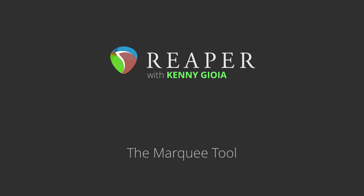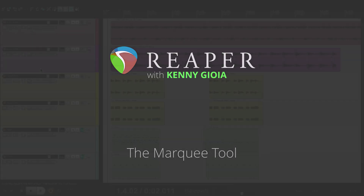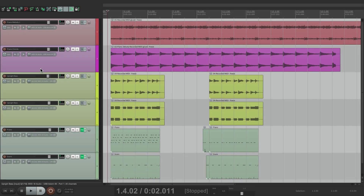Hi, I'm Kenny Gioia. Welcome to another one of my tutorials. In this video, I'm going to show you the Marquee Tool in Reaper. Now the Marquee Tool is one of the more powerful features in Reaper, but I really feel like it's being underused. That's why I wanted to show you its benefit.